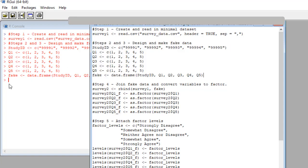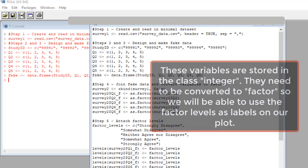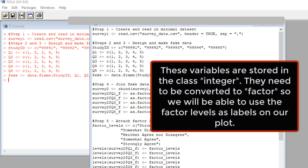Oh, one thing I forgot to tell you is that all these variables are not in factor format. If you use the class command, you'll see that q1 and actually all the variables, both our fake data and the data set we read in, they're all integers.